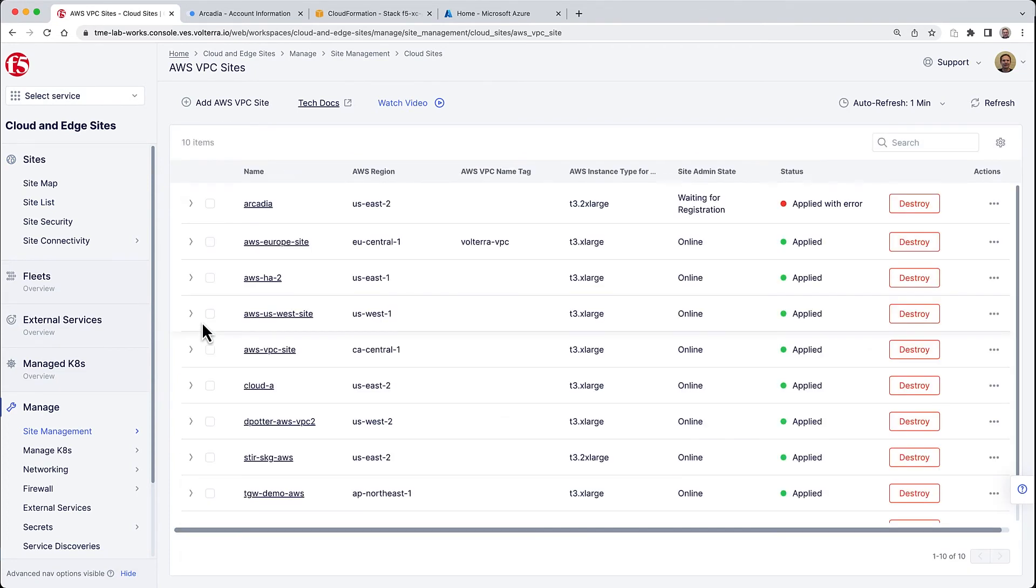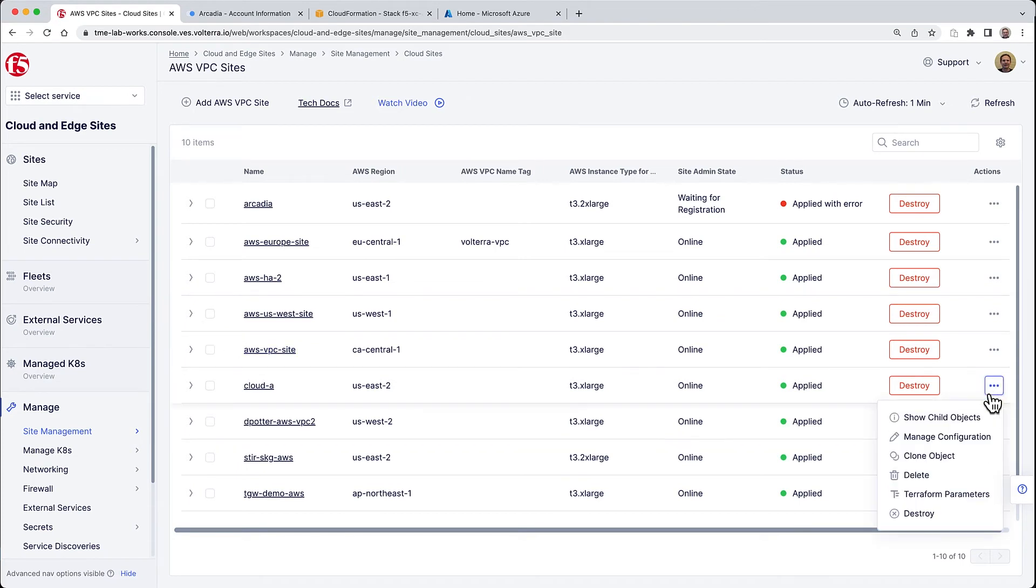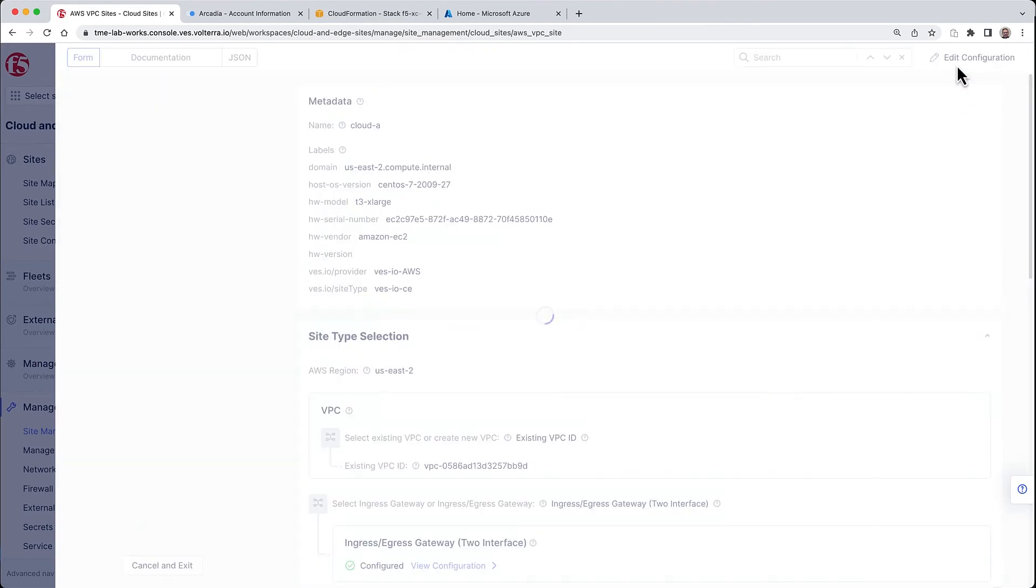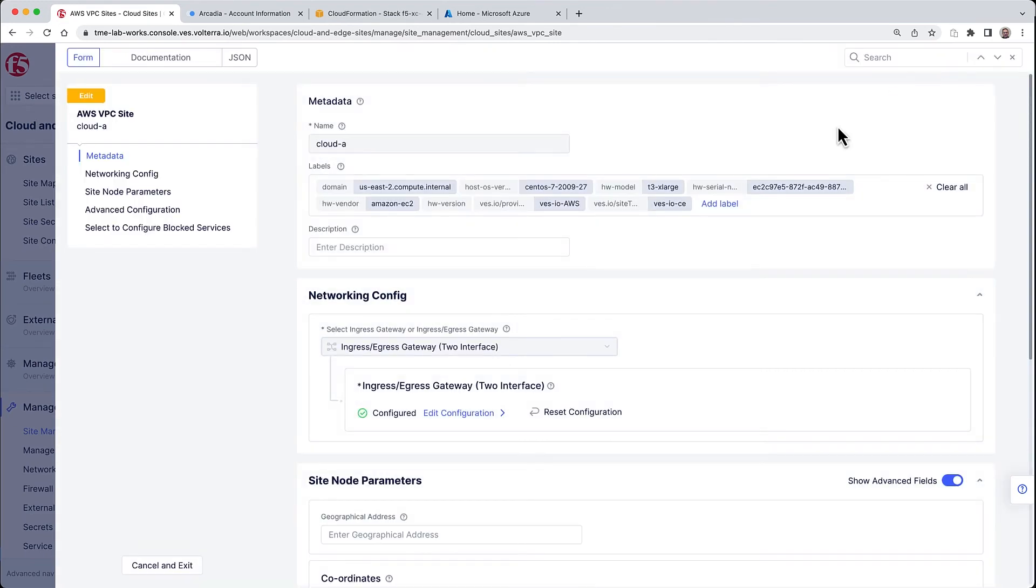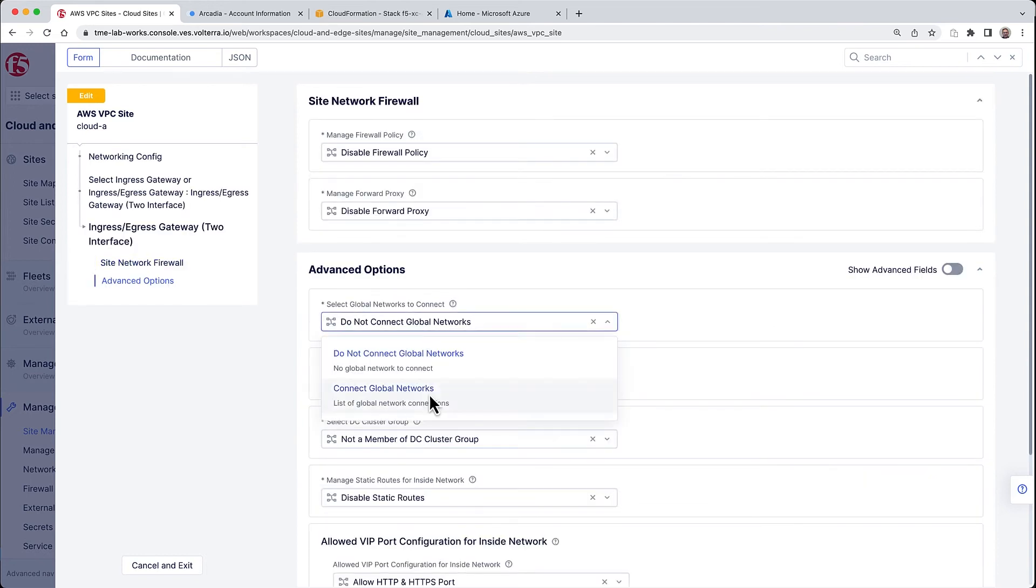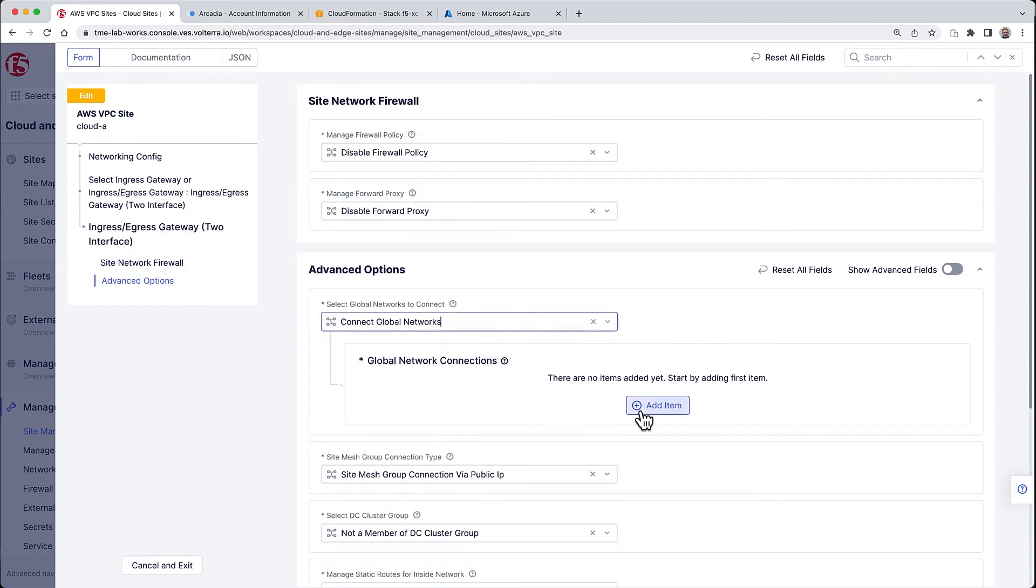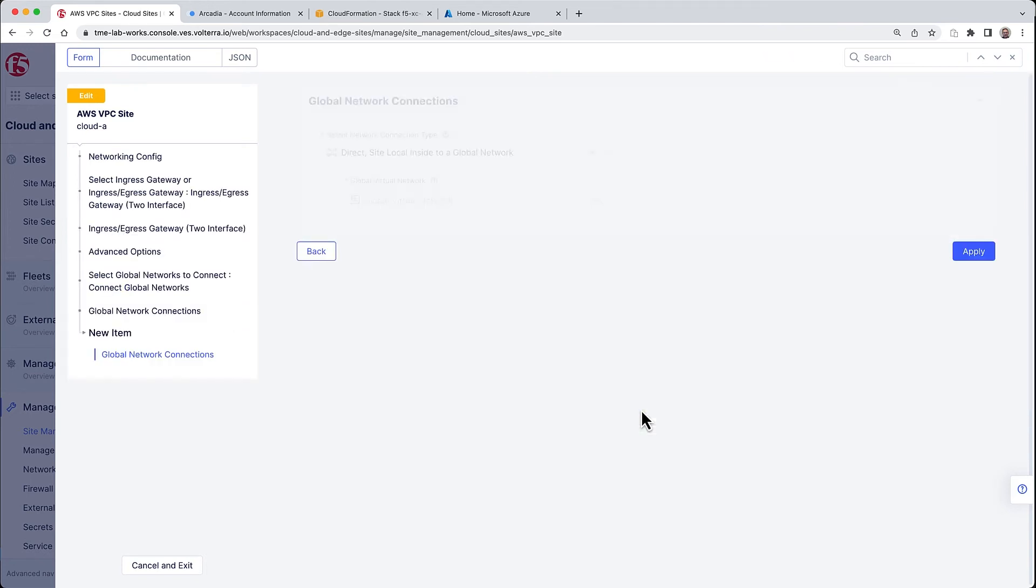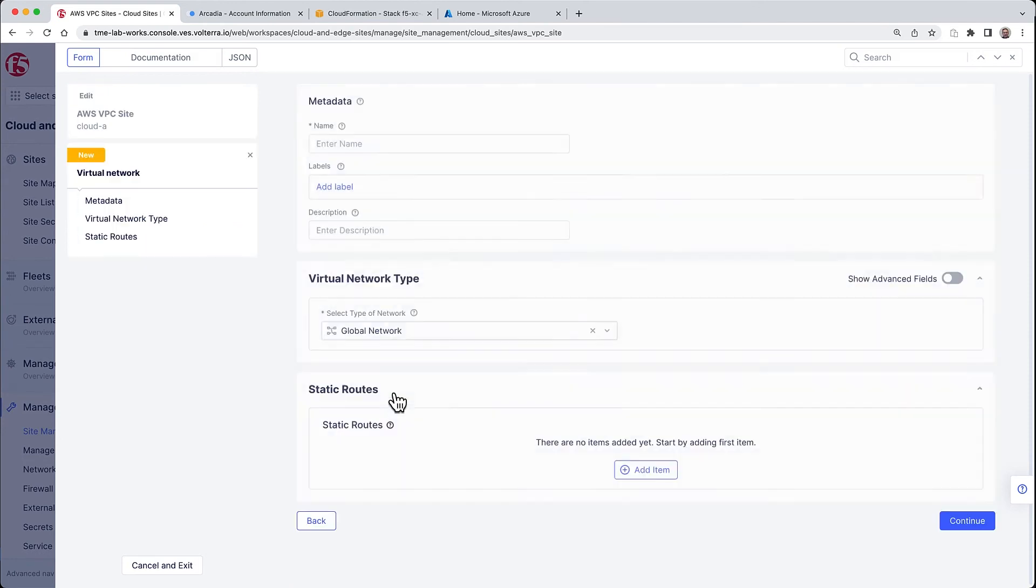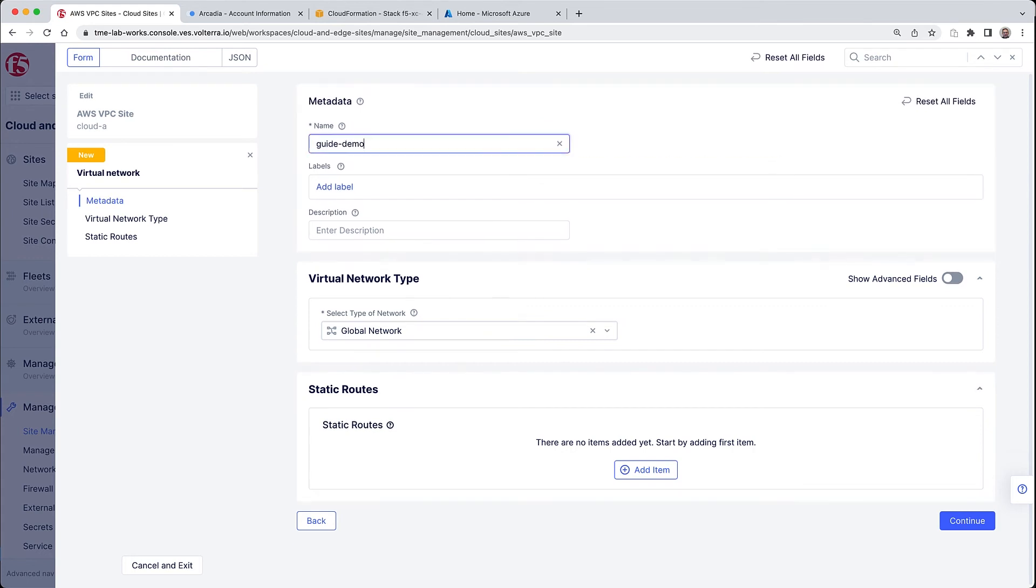Let's do that now. The principle of this is very simple: we'll be creating a connection from cloud A, which was deployed in AWS, to a global network, and then connect the Azure deployed VNET to the same exact global network. First, we've got to start modifying our cloud A configuration. Of course, this assumes that you had done module one of this guide.